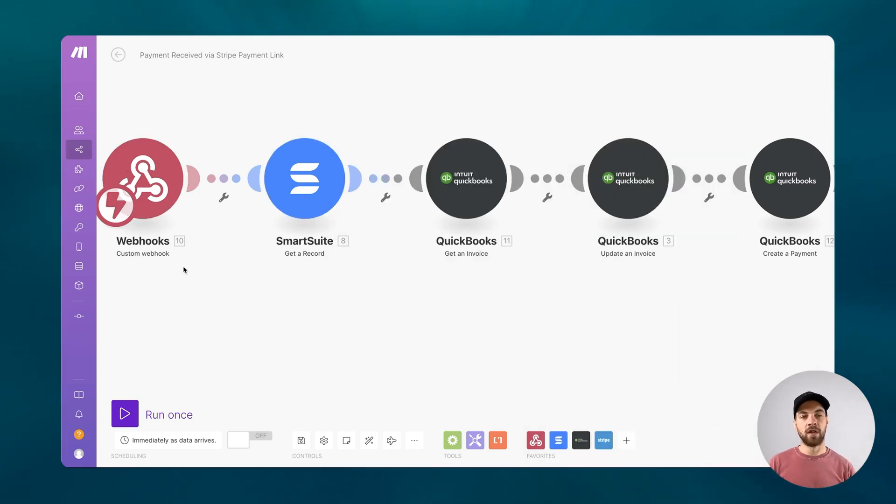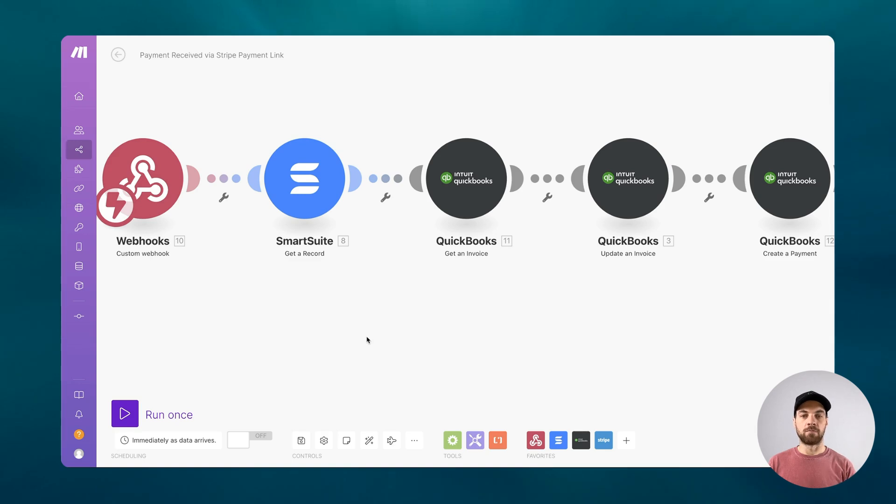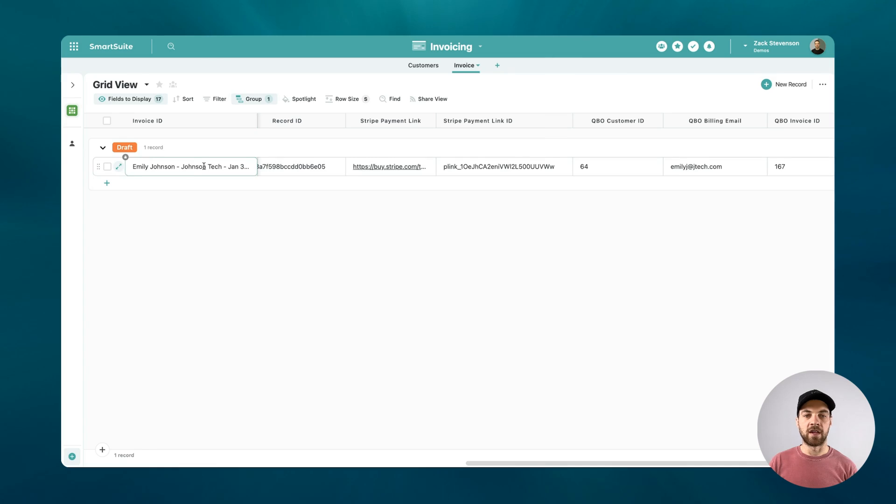So that's part two of the module. What will happen? Webhook will be called. We'll grab that payment link. We will get that record within SmartSuite that correlates to that payment link so that we have all of the data that lives here in this record.